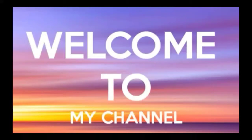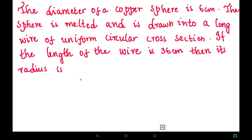Welcome to my channel. We are going to solve a new problem: the diameter of a copper sphere is 6 centimeters. The sphere is melted and drawn into a long wire of uniform circular cross section. If the length of the wire is 36 centimeters, find its radius.